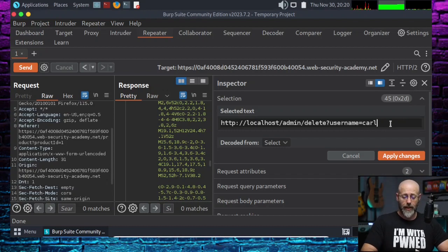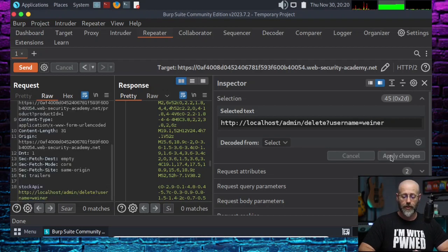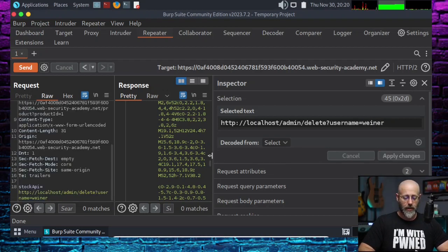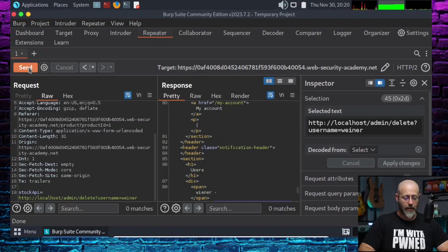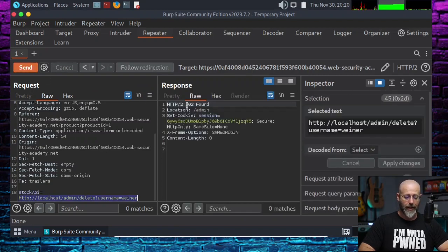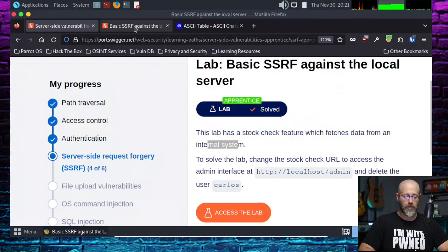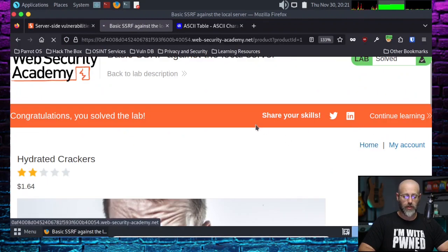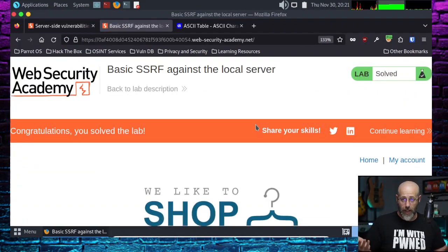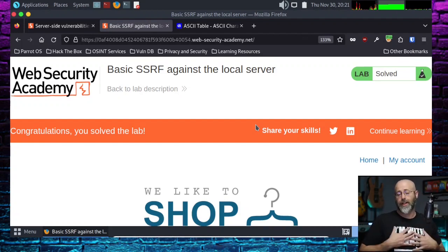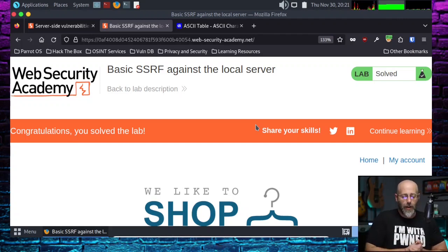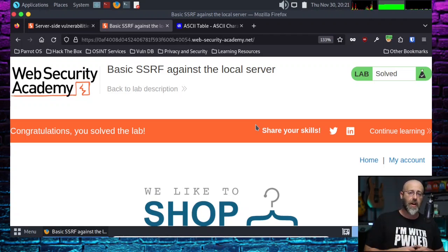Ultimately, I would just do this. I can delete Wiener just to show you that I can apply those changes. Come back over here and hit Send — full send. I get a 302 redirect. And once you go back to your actual homepage, that's when you'll get the congratulations you have solved the lab. If you had used Carlos, you'd be done. I just deleted the Wiener user — he no longer exists in this dojo. That's how you would solve this lab — just make sure that the person you're deleting is Carlos and you're off to the races.